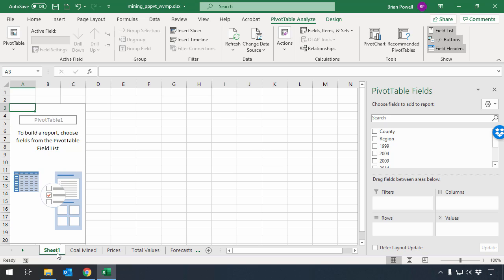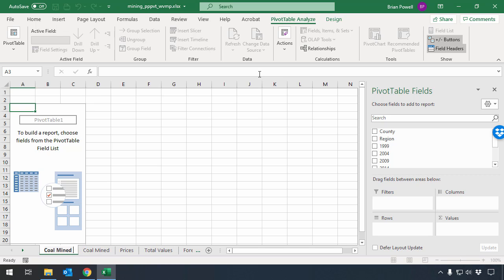Before I go and configure the pivot table, I want to rename the sheet, so I'll double-click on where it says Sheet 1, and I'm going to call this Coal Mined Pivot Table.